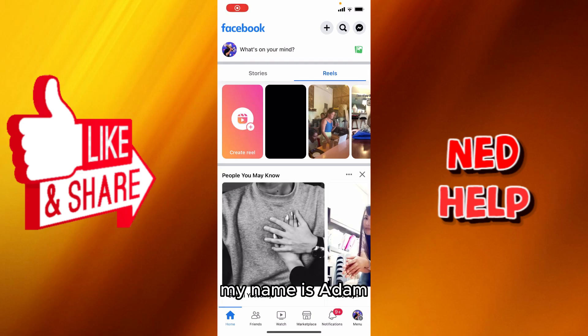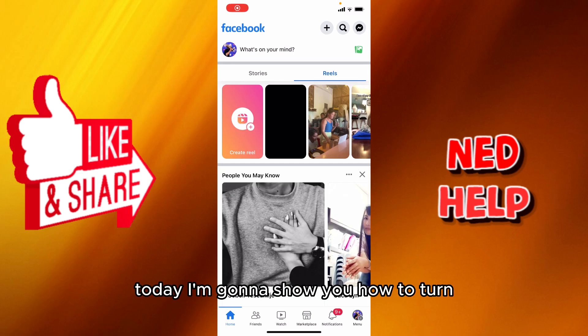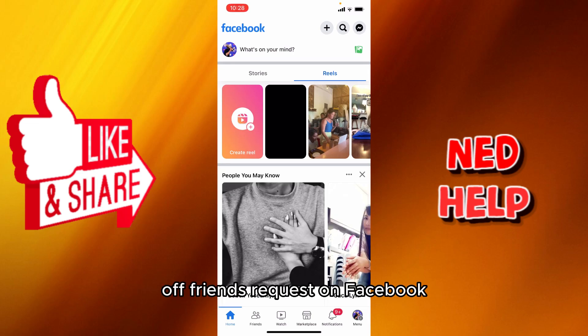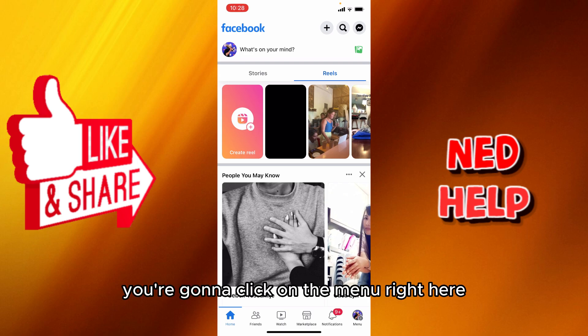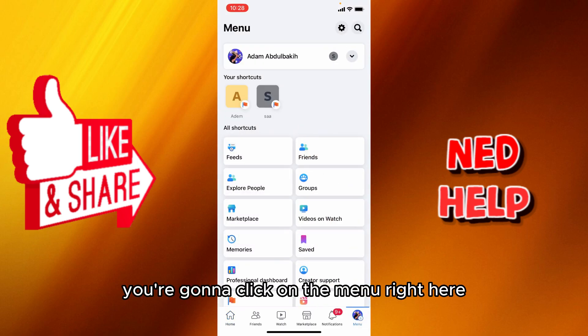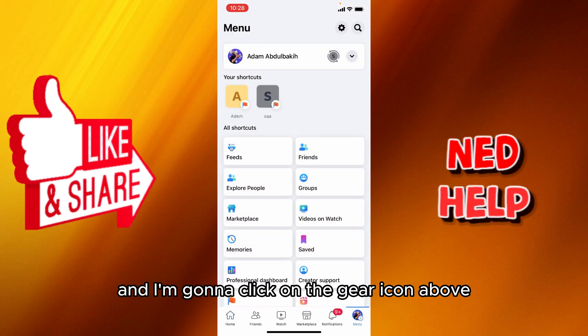Hey guys, how's it going? My name is Adam. Today I'm going to show you how to turn off friend requests on Facebook. It's really simple — you're going to click on the menu right here.